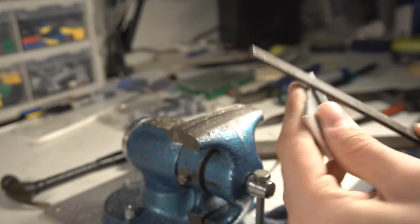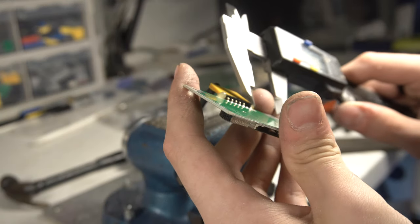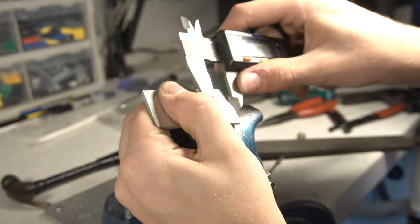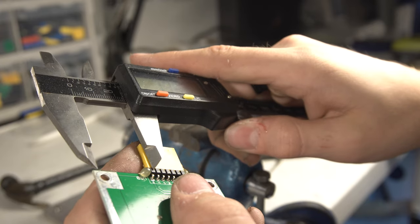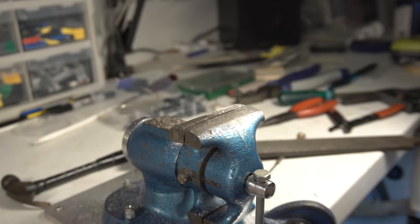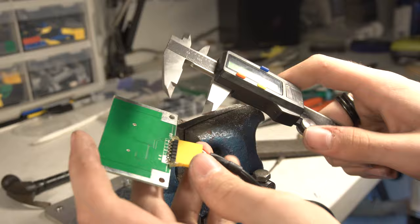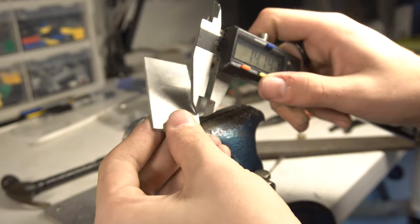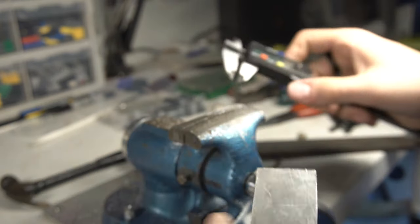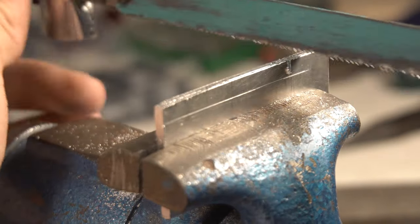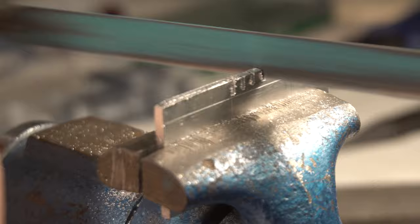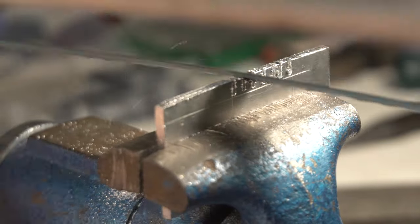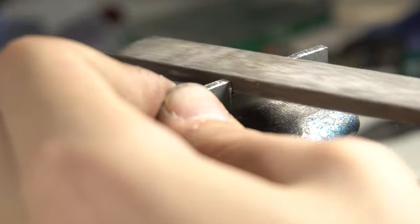Finish it up with some filing, and there we go, we've got the blank piece. Now I'm going to measure out where the pins stick out and mark it onto the piece of aluminum. And now it's time to cut it out. And some filing.